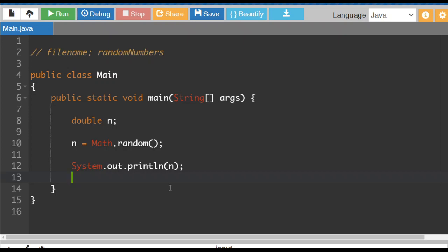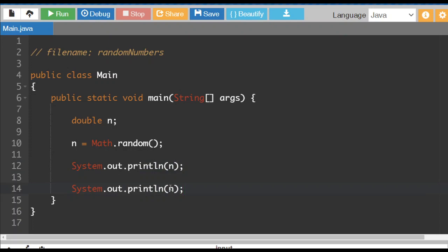So what we're going to do is in the next line we're going to display n again but we're going to turn it into something a little bit more useful. So let's start with a random number from 1 to 100. Let's try that. So we're going to multiply this by 100 to get started.